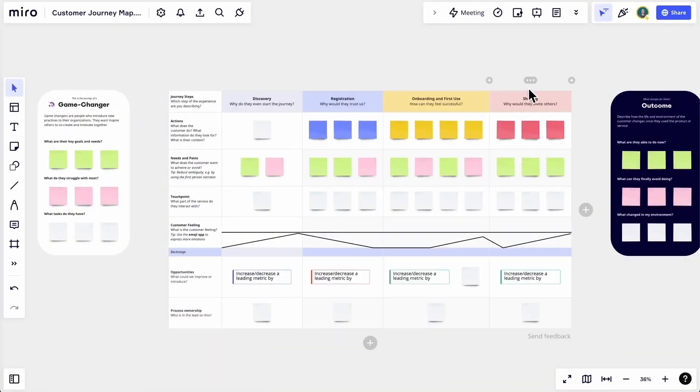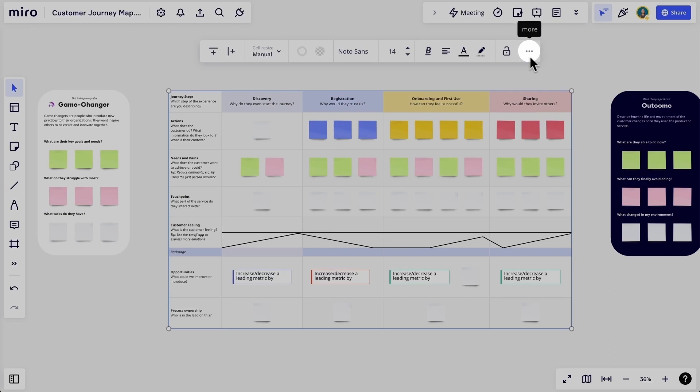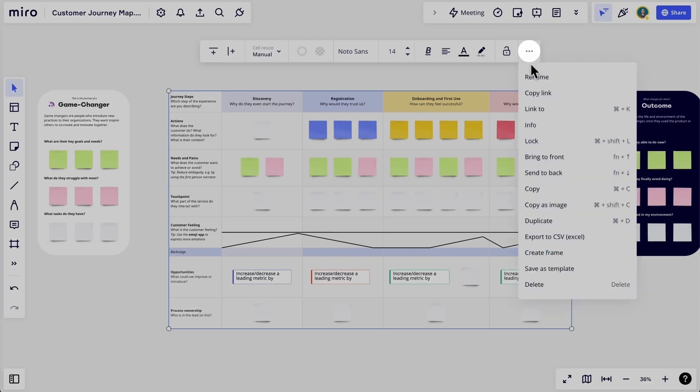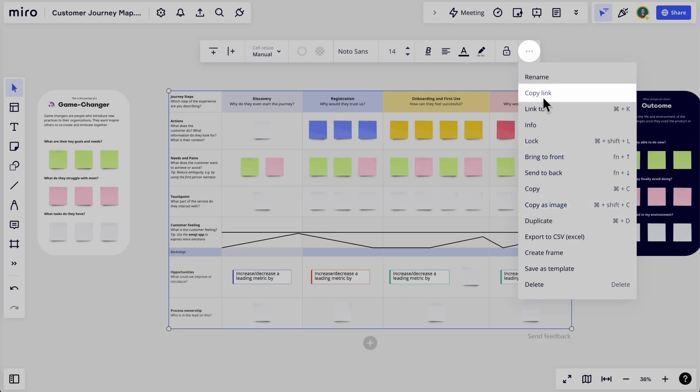Lastly, to keep our wider team and stakeholders informed, we can either share an image of the map with them or invite them directly to the map. And one final cool thing about creating a journey map in Miro — it's already digital. No need for extra steps of taking pictures of a wall of stickies or typing out action items. We can get to work right away.